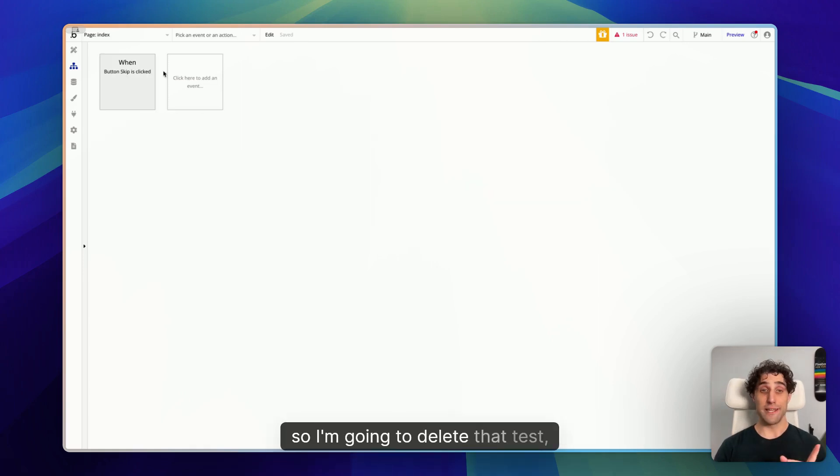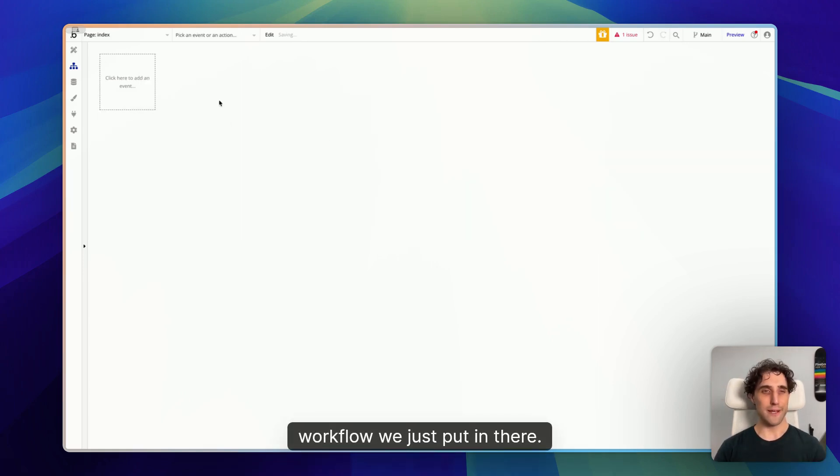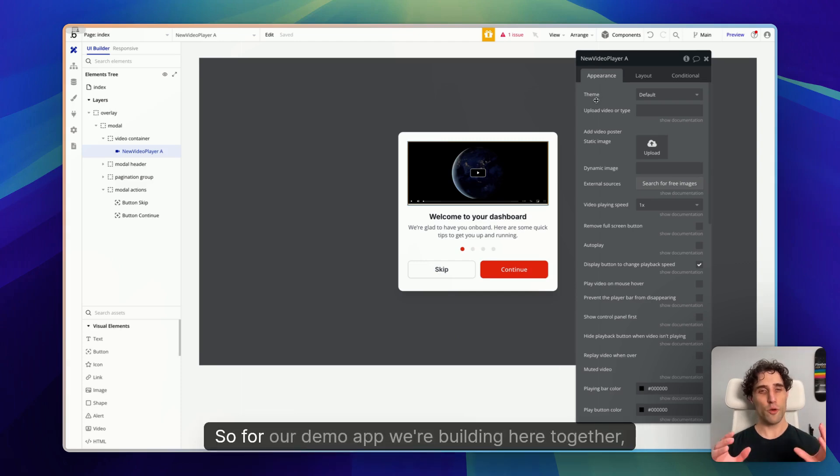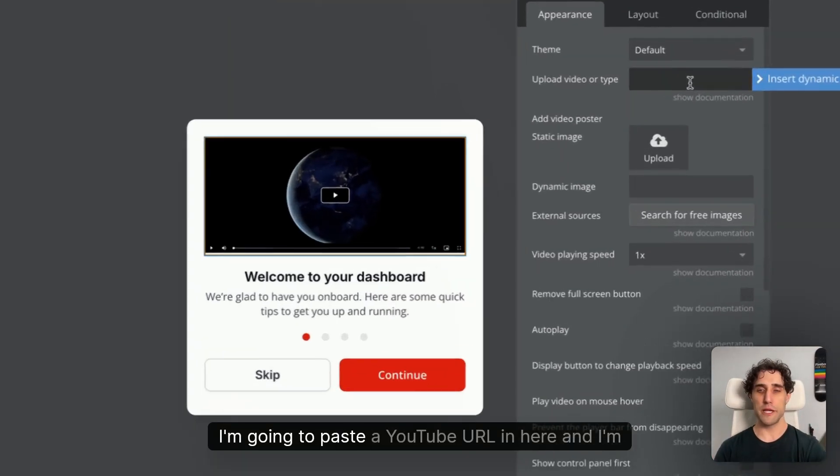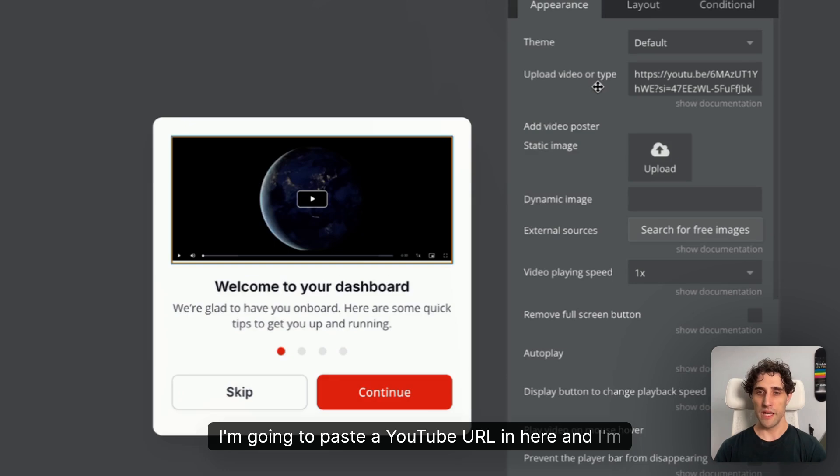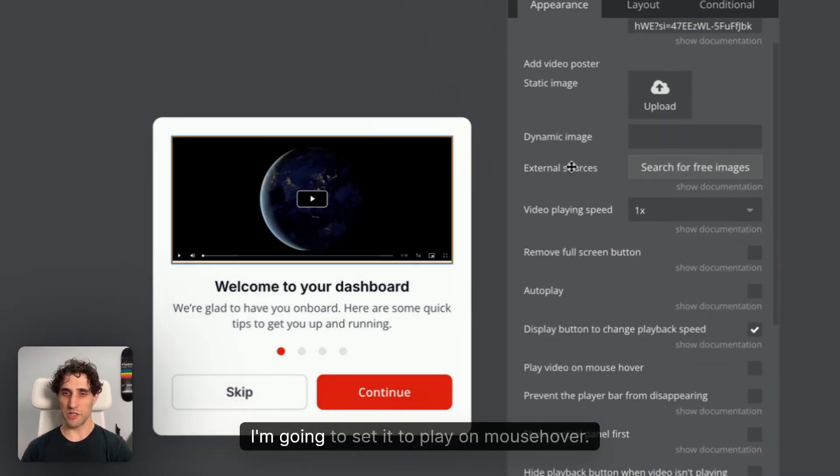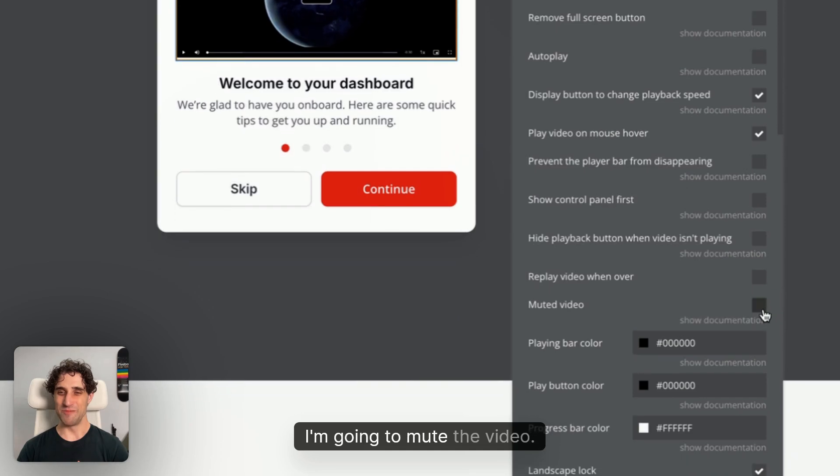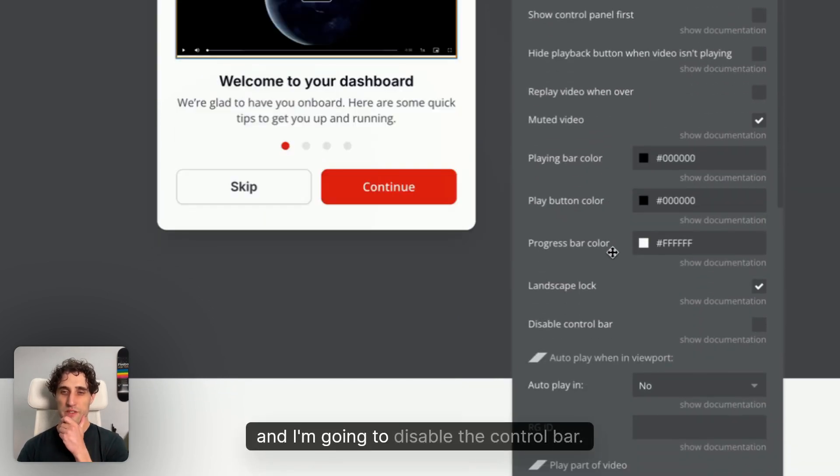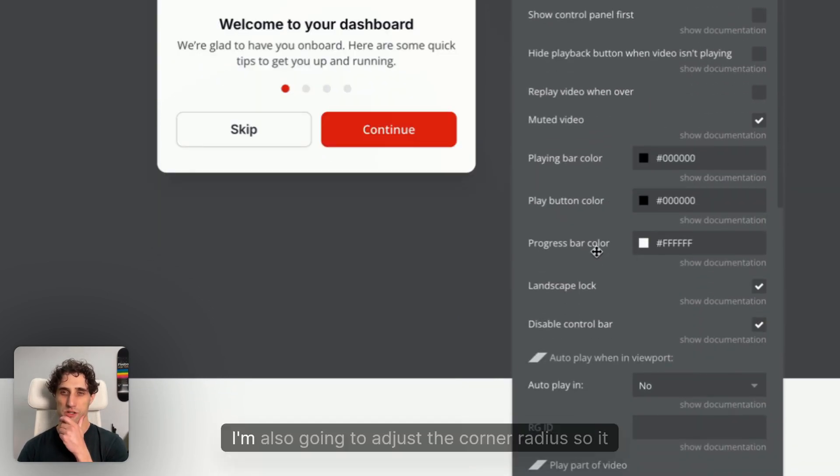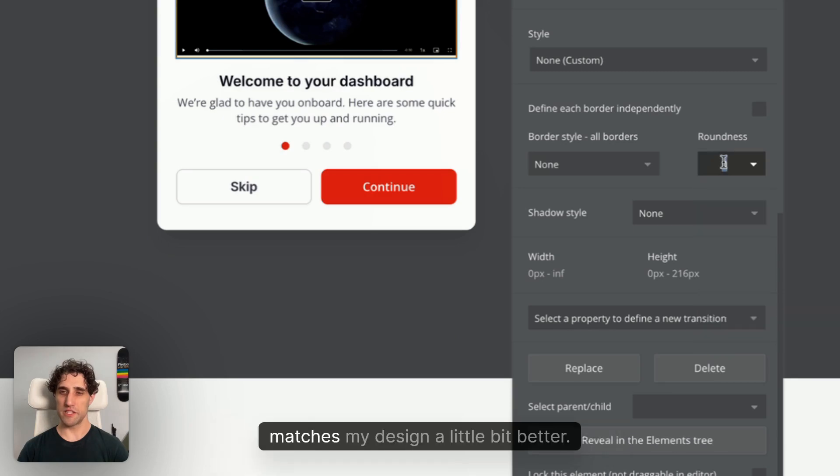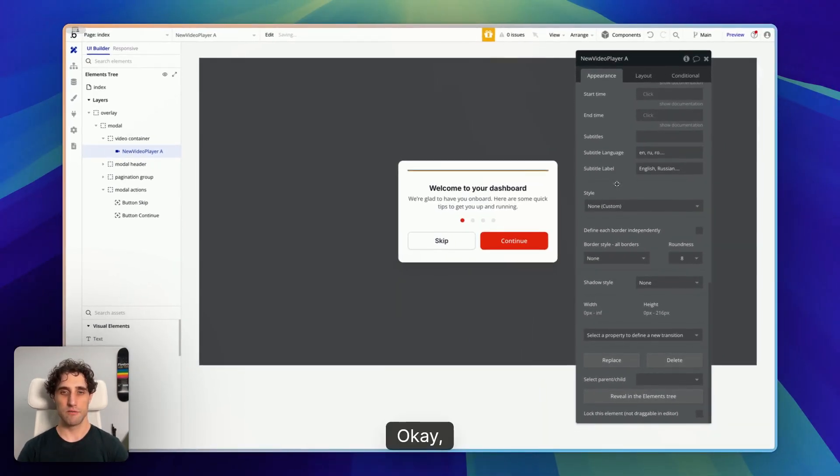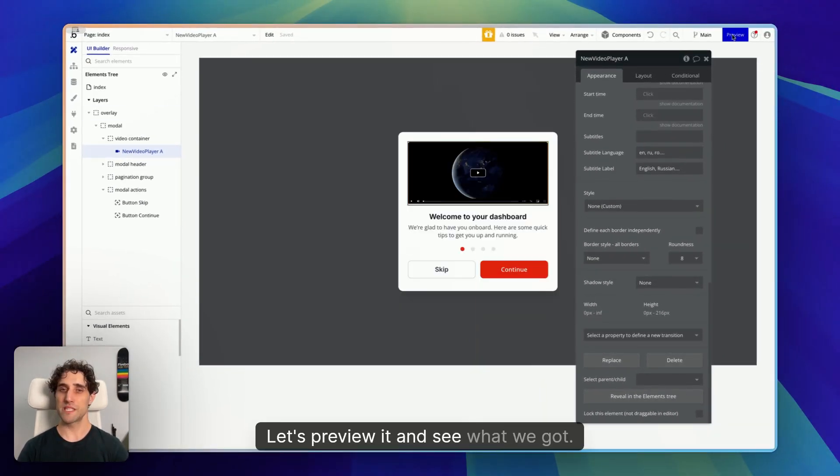Okay, so I'm going to delete that test workflow we just put in there, and I'll go back to the canvas. Cool, so for our demo app we're building here together, I'm going to paste a YouTube URL in here, and I'm going to adjust a few of the other parameters. I'm going to set it to play on mouse hover. That sounds fun. I'm going to mute the video, and I'm going to disable the control bar. I'm also going to adjust the corner radius so it matches my design a little bit better. I'll put an 8 in there. Okay, cool. Let's preview it and see what we got.